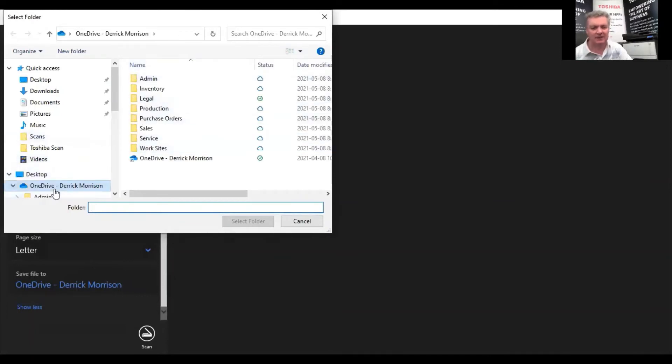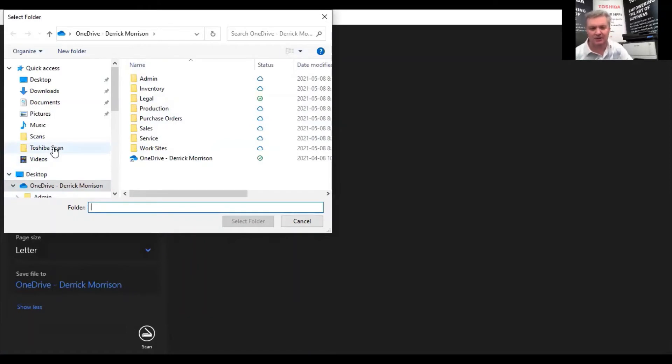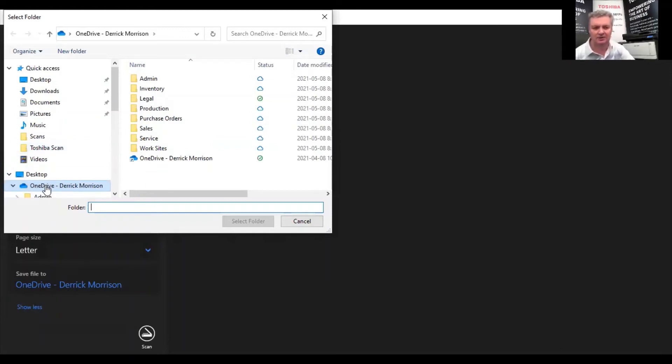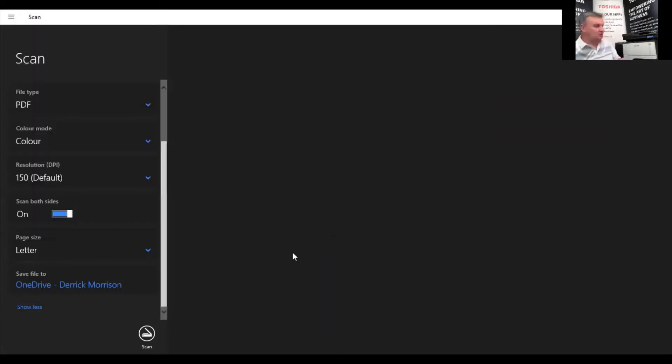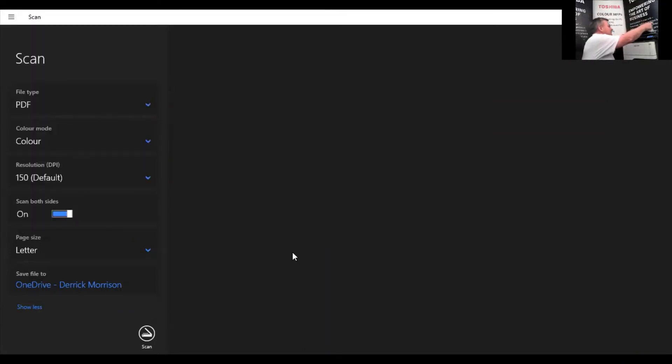In this case, I could scan directly to my local computer's hard drive if I want. But in this case, I'm going to scan to a Toshiba Microsoft 365 OneDrive location in the cloud. So I'm going to put a piece of paper in the document feeder and press scan.